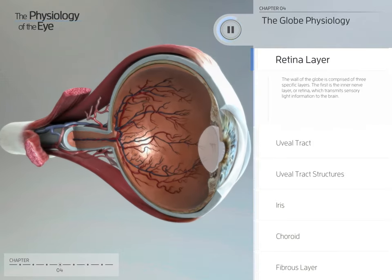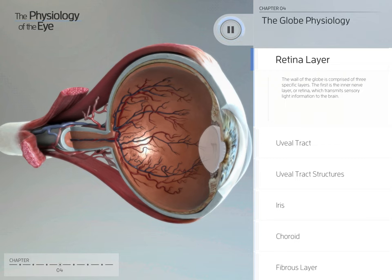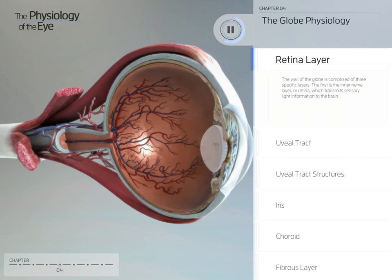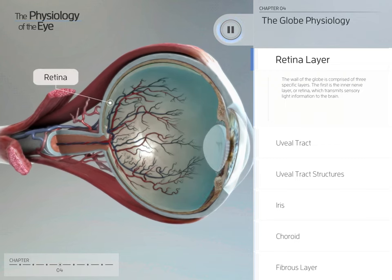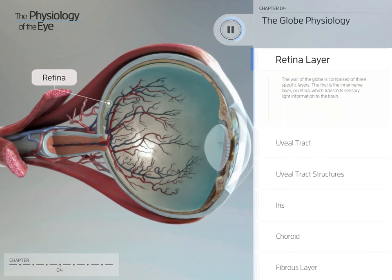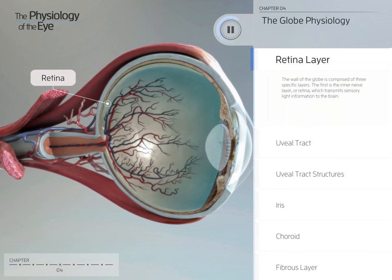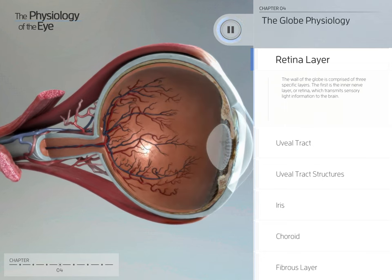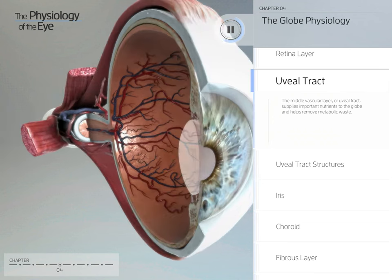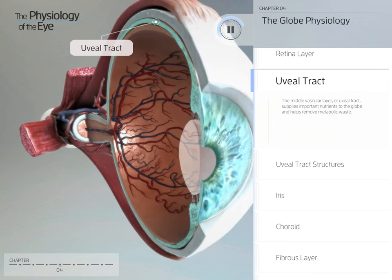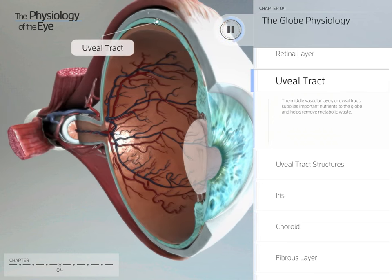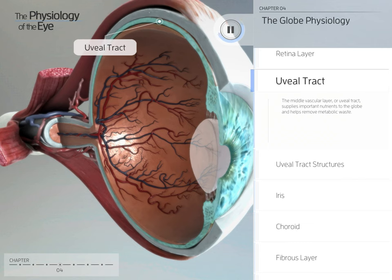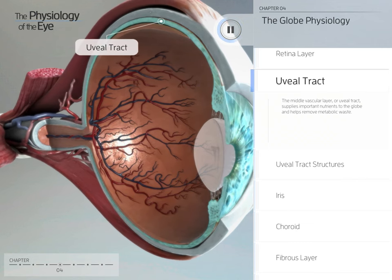The wall of the globe is comprised of three specific layers. The first is the inner nerve layer, or retina, which transmits sensory light information to the brain. The middle vascular layer, or uveal tract, supplies important nutrients to the globe and helps remove metabolic waste.